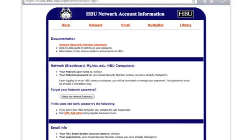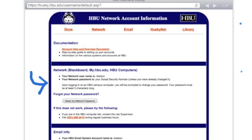Once logged in, you're able to see all kinds of access points for your systems here at HBU. This gives you access to the network system. It is also the username and password reset for Blackboard and any of your HBU computers. Notice right here I can see what my username will be every time I get on the computer or any other one of these login areas.